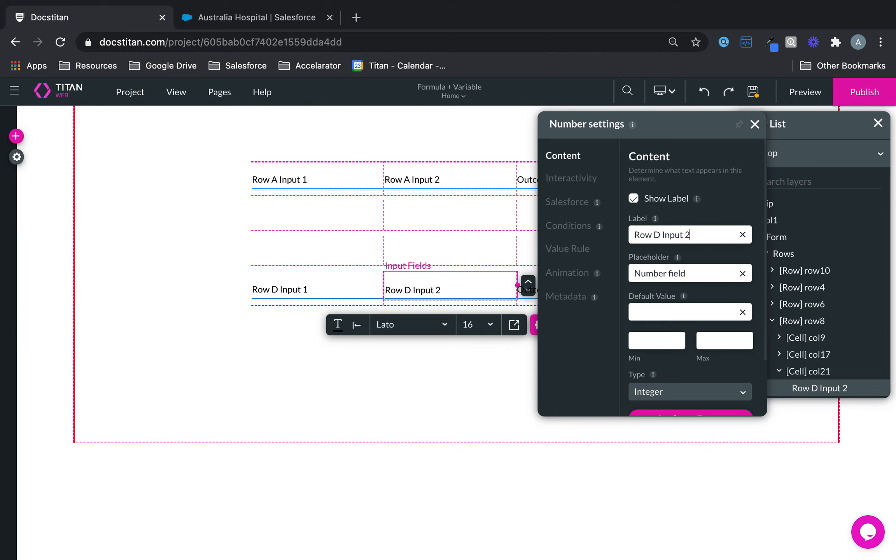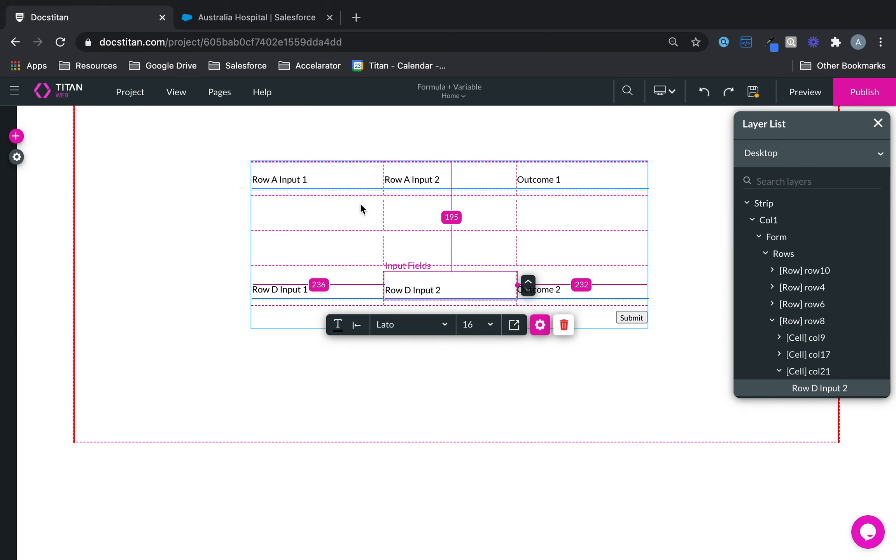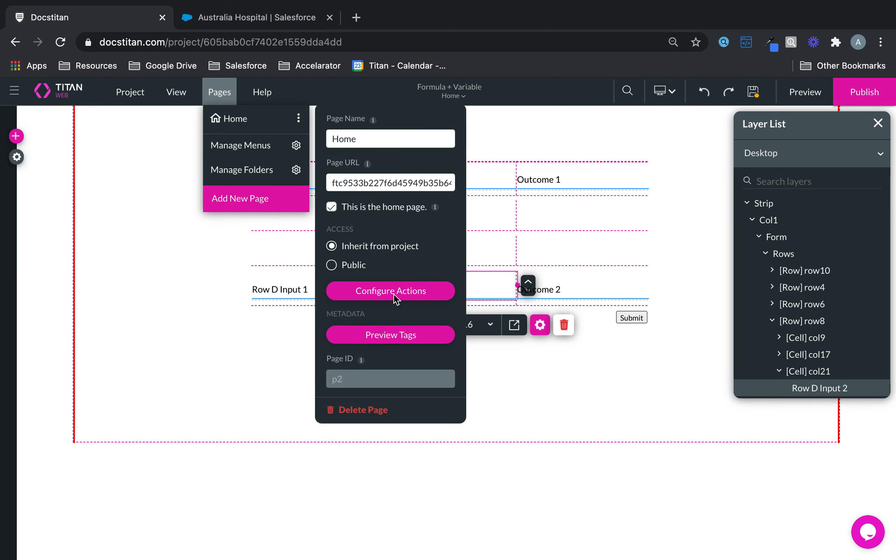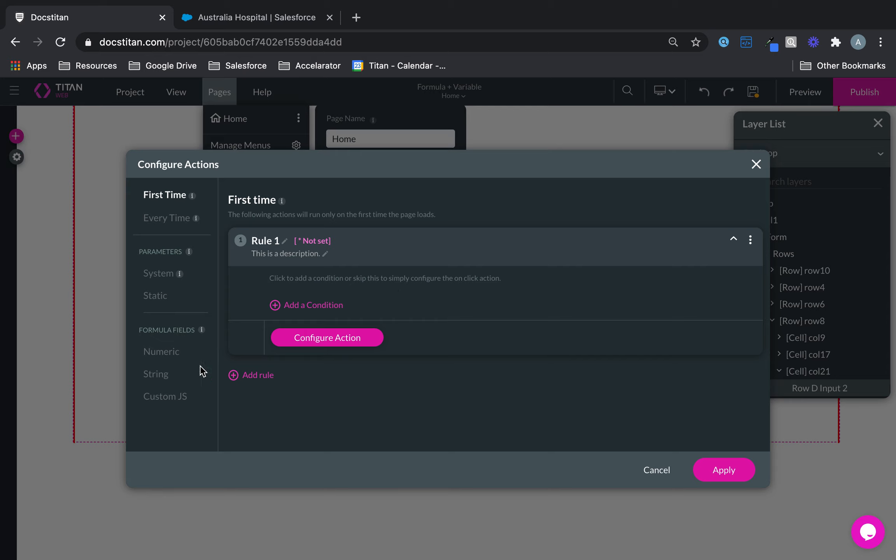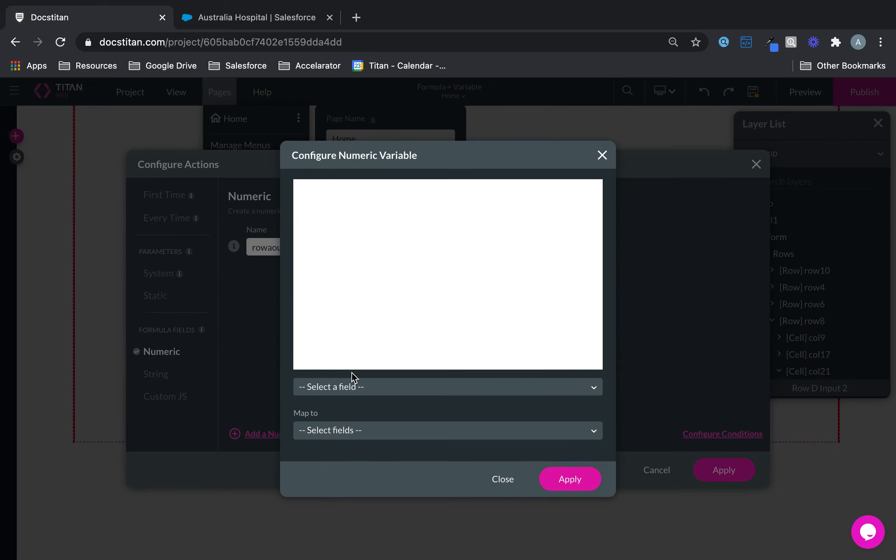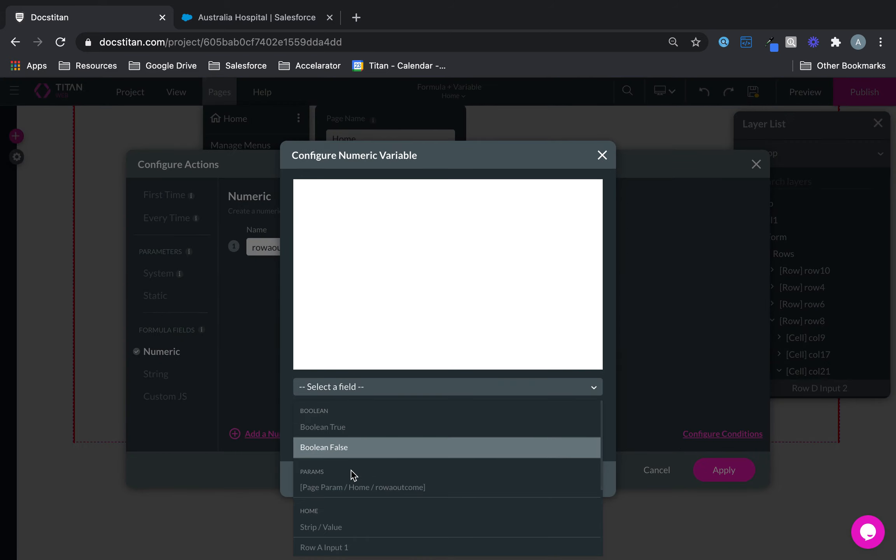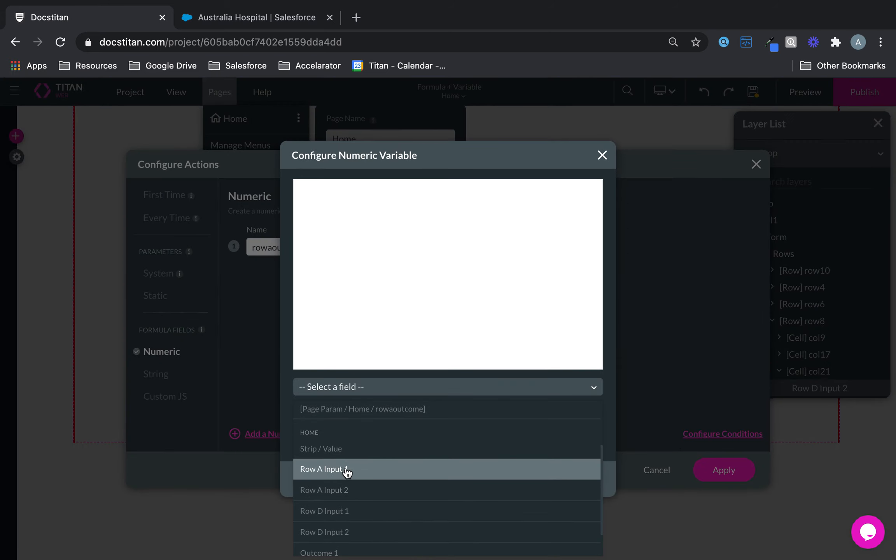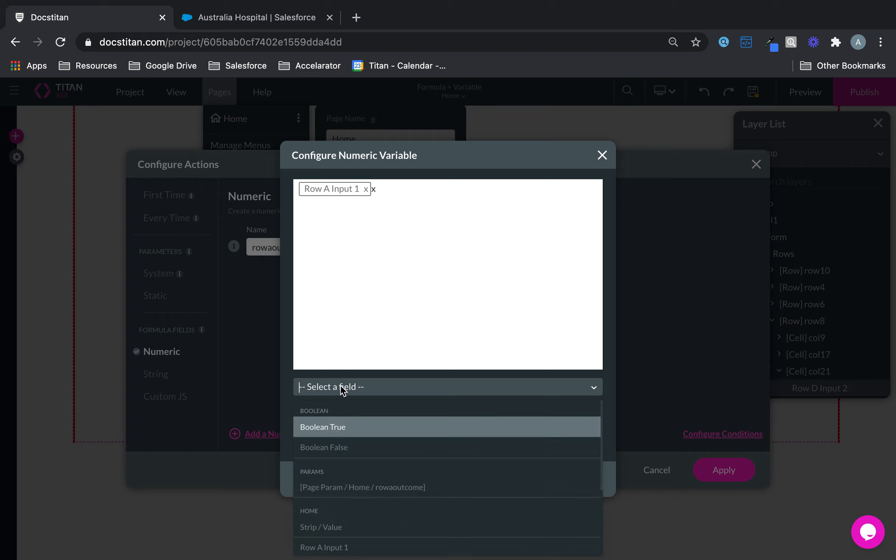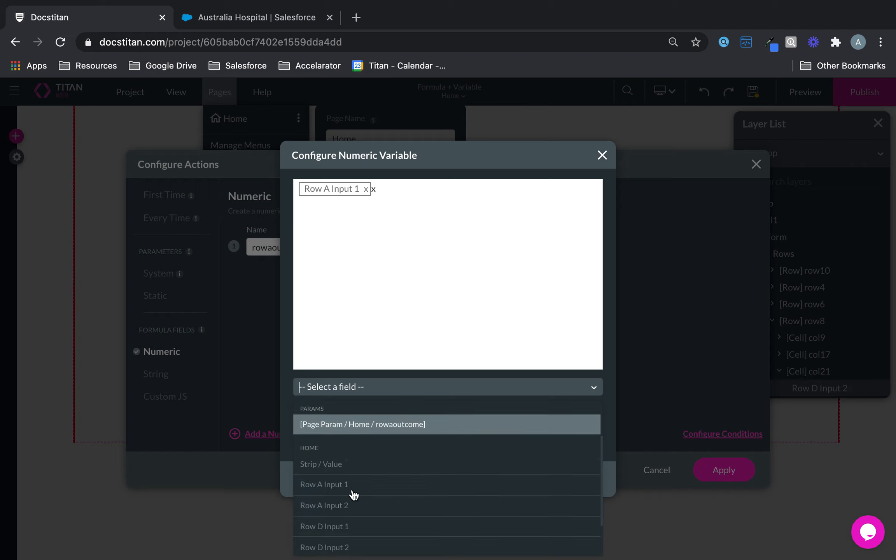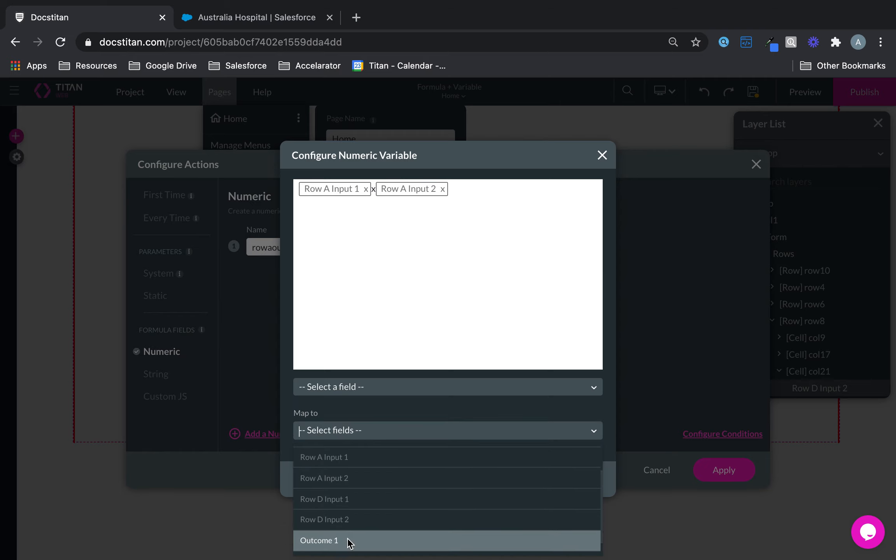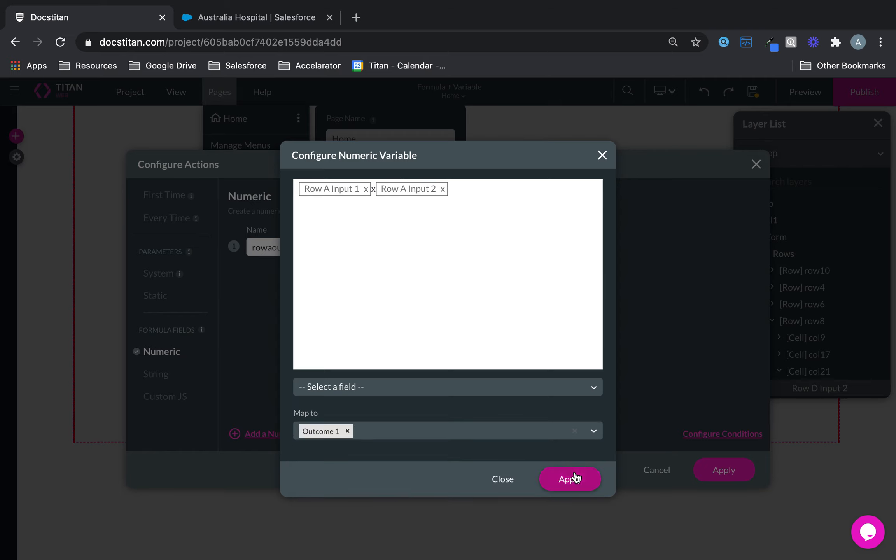Let's talk about variables and formulas in here. If I go over to page click on the three icons here click on configure action you've got something called formula fields. Now first one up is numeric. Let's say I'll call this one row a outcome. And I'll configure it. Here I can say row a input one times row a input two and then finally deliver that value into outcome one.